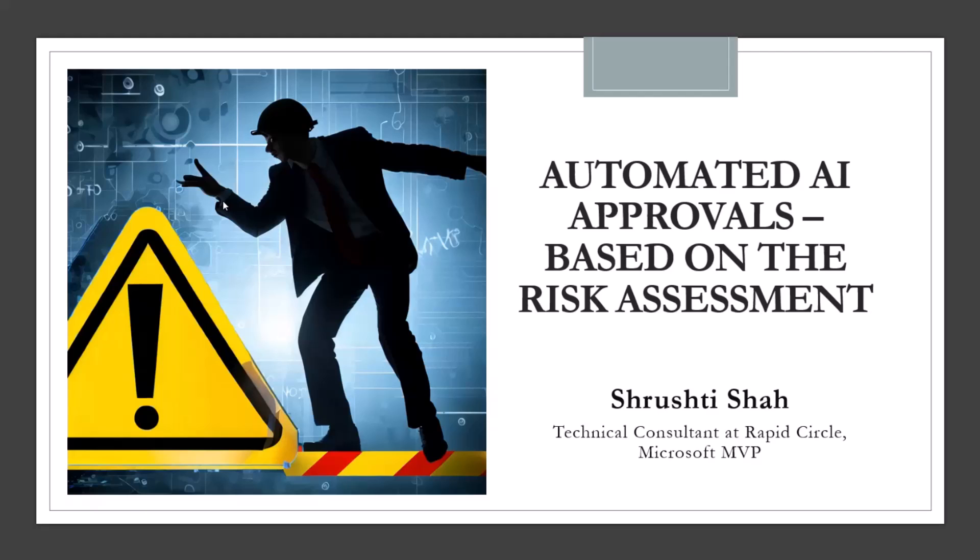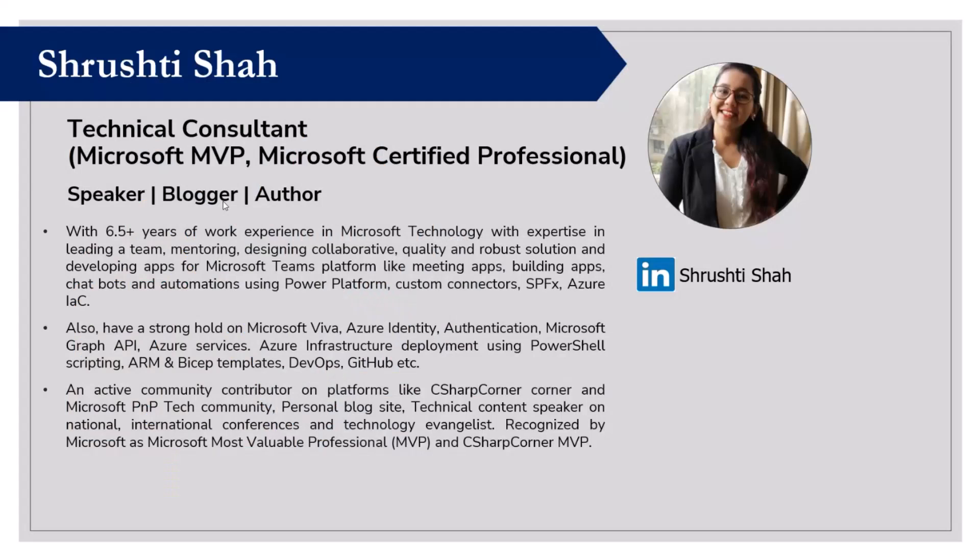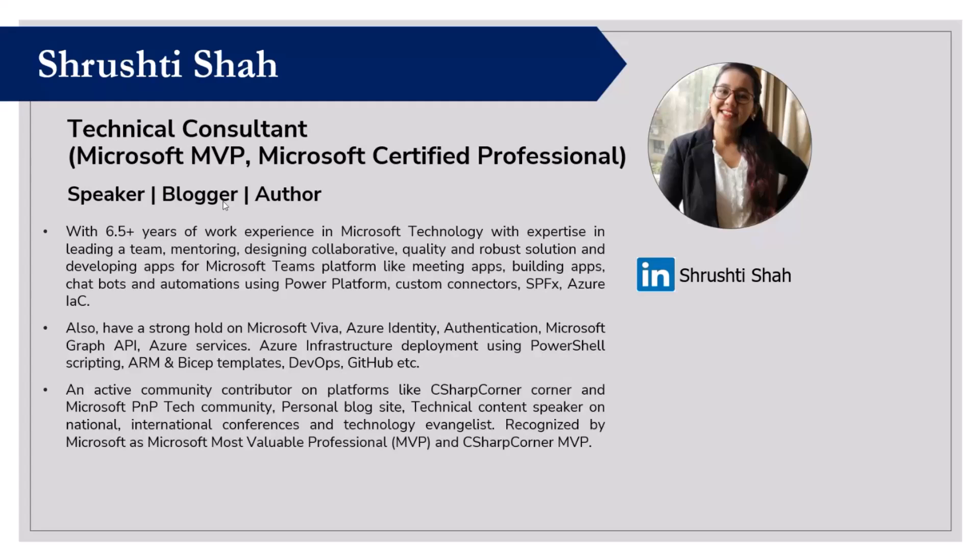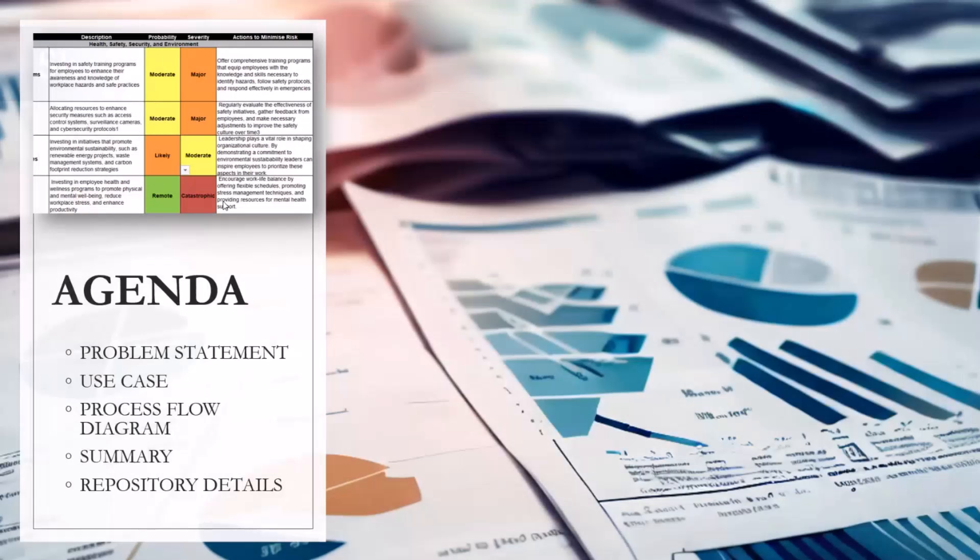Before that, I'll give a short introduction about myself. I'm Shruti and I've been working as a technical consultant at Rapid Circle. I'm also a Microsoft MVP and have almost seven years of work experience working on SharePoint, Teams, Power Platform, and some bits and pieces in Azure.